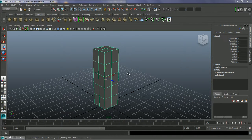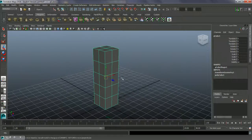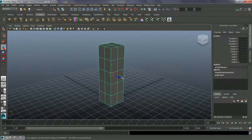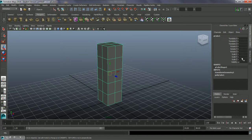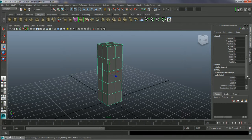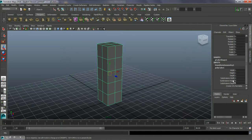In this video tutorial we're going to look at some of the deformer tools. I've made a simple polygon cube and gone into the channel box into the poly cube to increase the subdivisions. If we don't have enough subdivisions and we're trying to use deformers with just six polygons, the deformation isn't going to work correctly. The more polygons we have, the better the results.